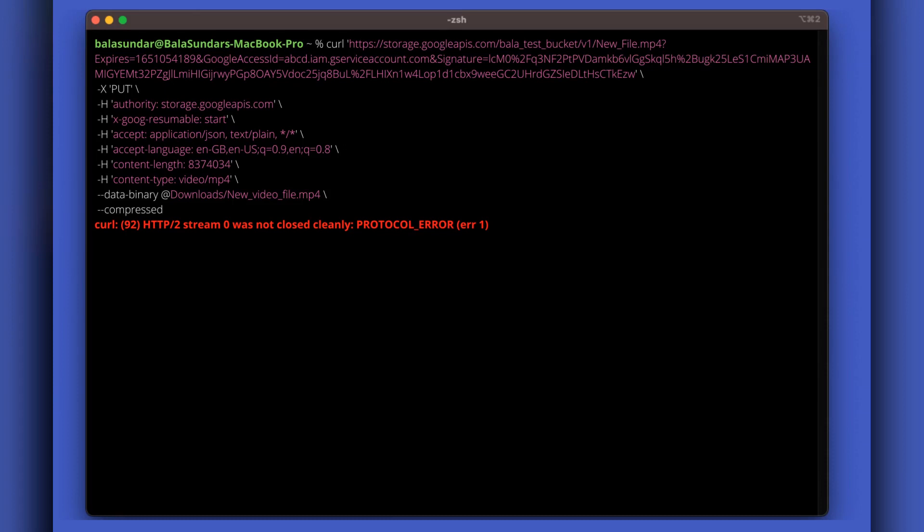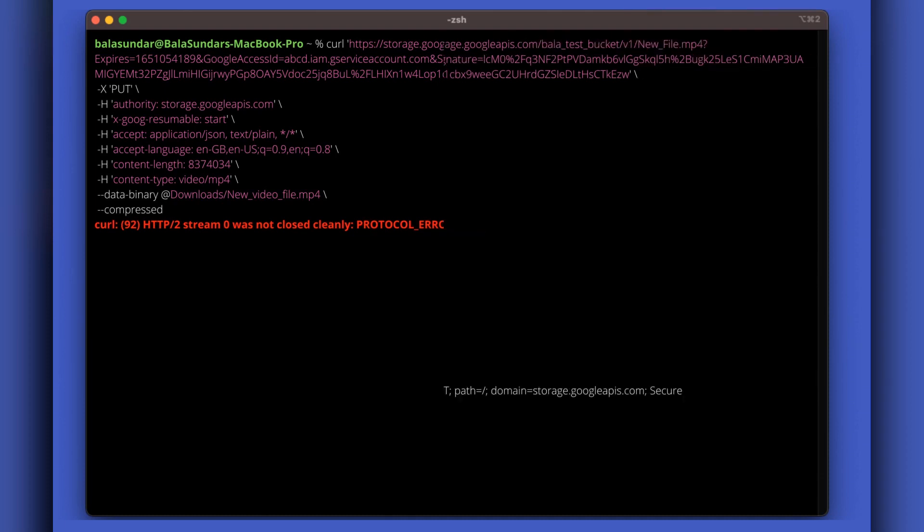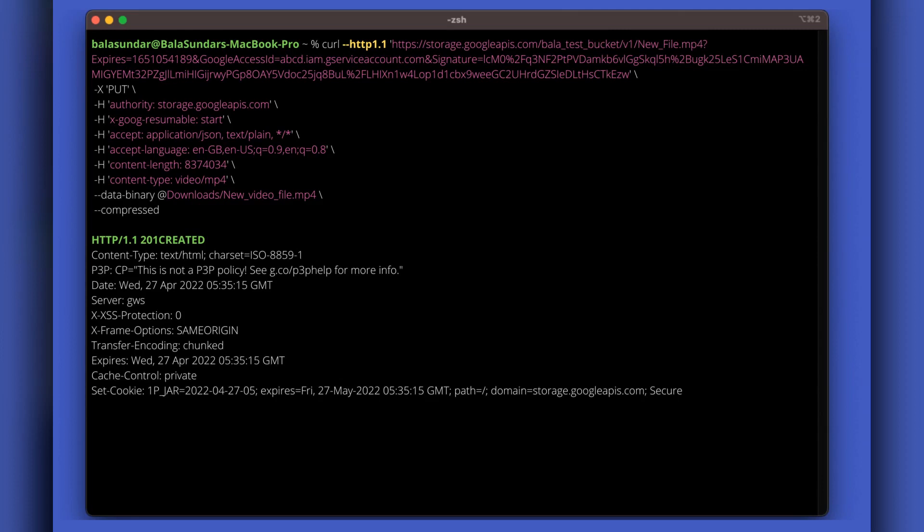I found this issue happening because newer versions of curl use HTTP/2 as default. In older curl versions, it was HTTP/1.1. HTTP/2 is not compatible with older API services, so HTTP/2 requests to an older API service will fail to connect.